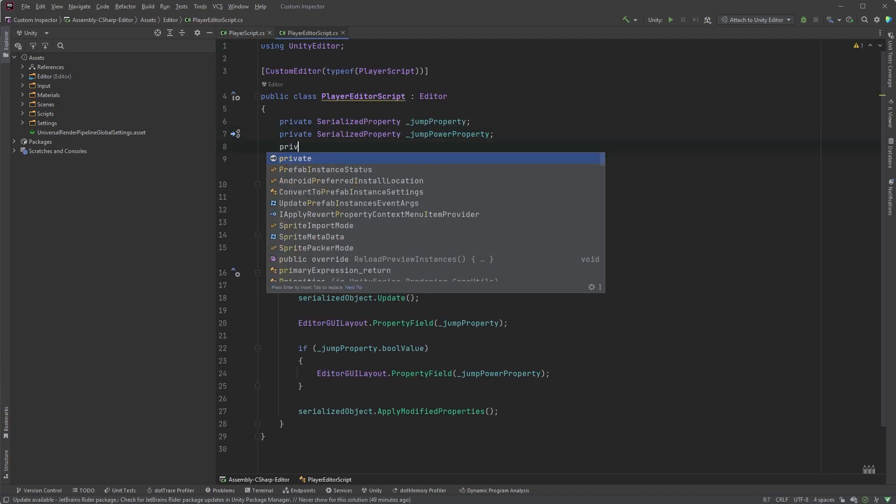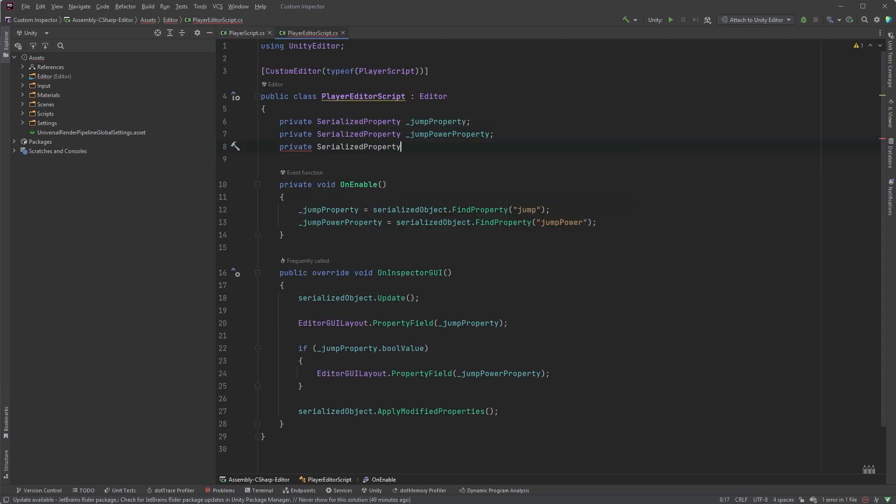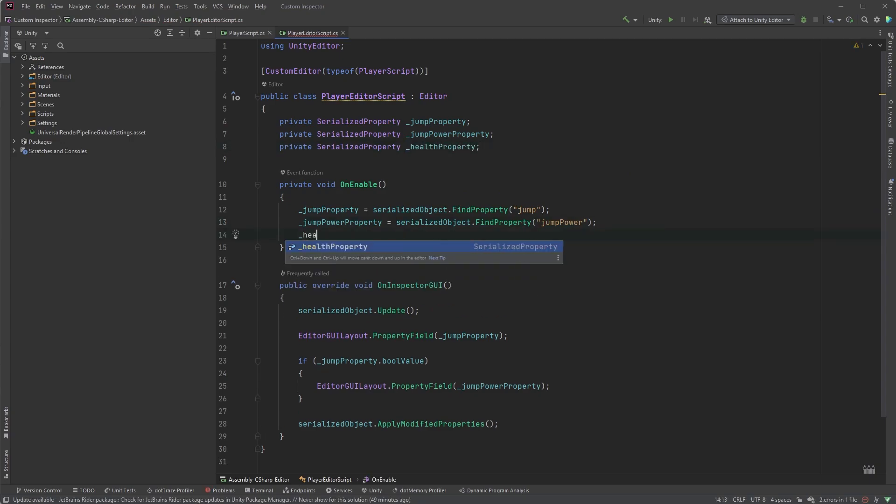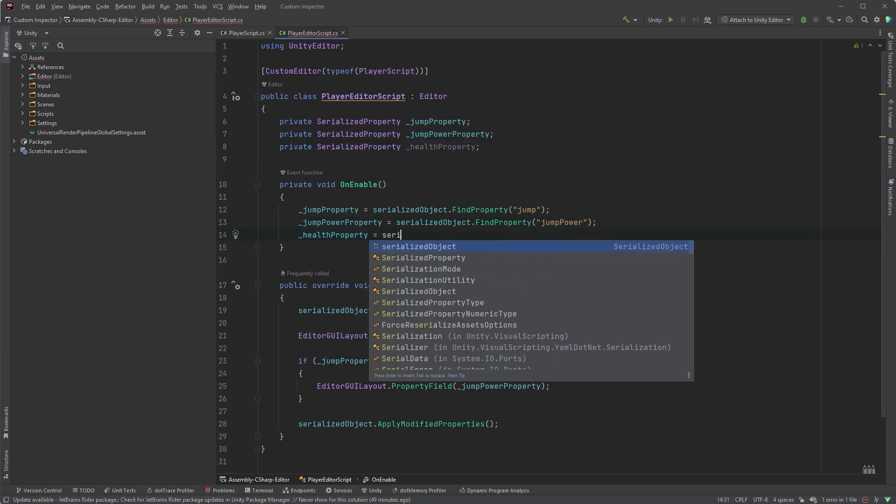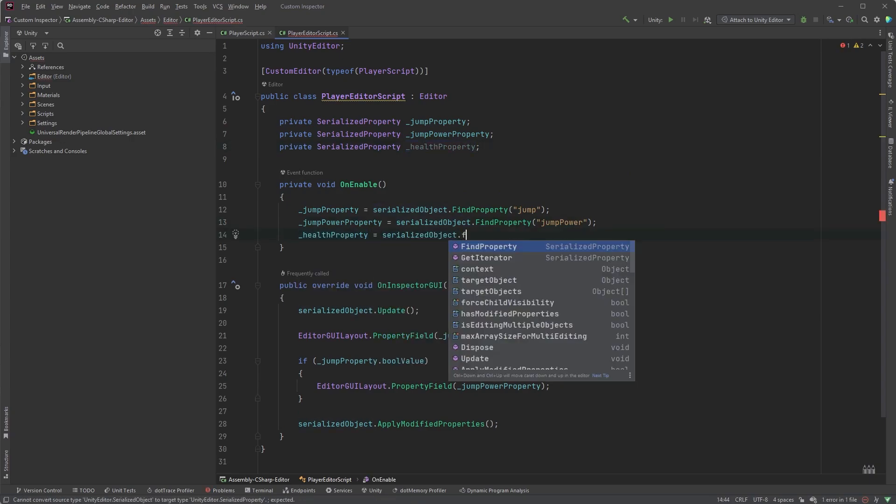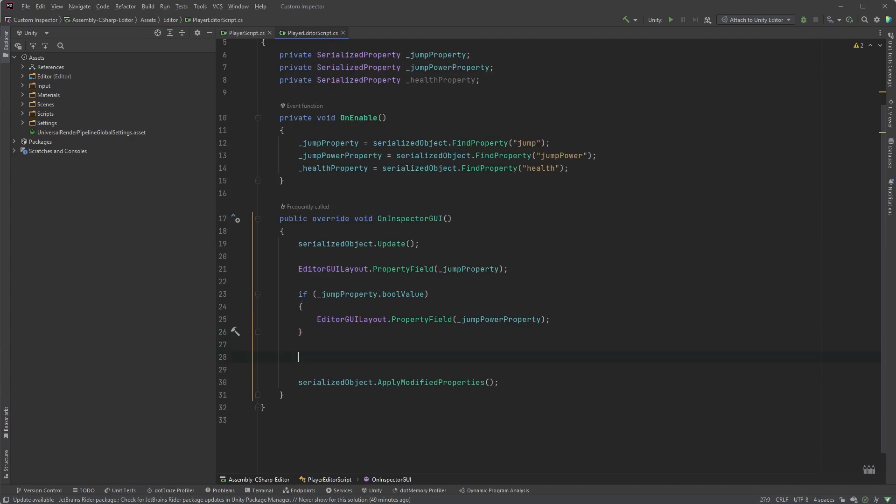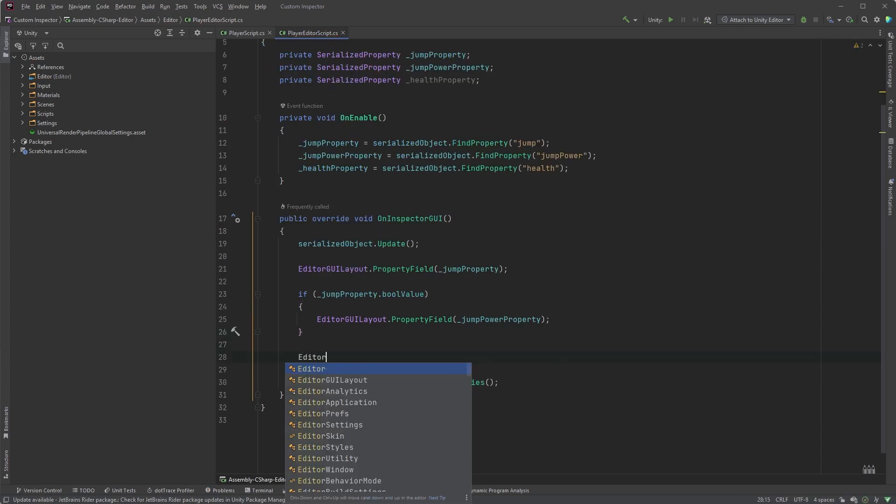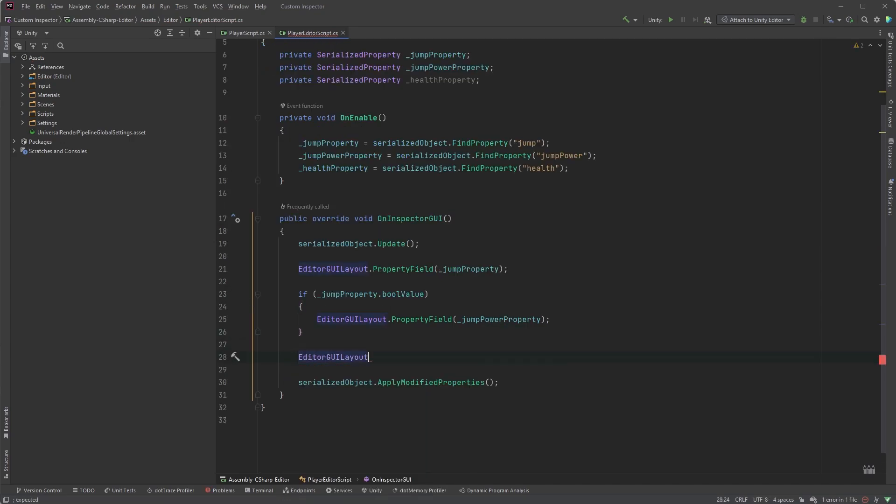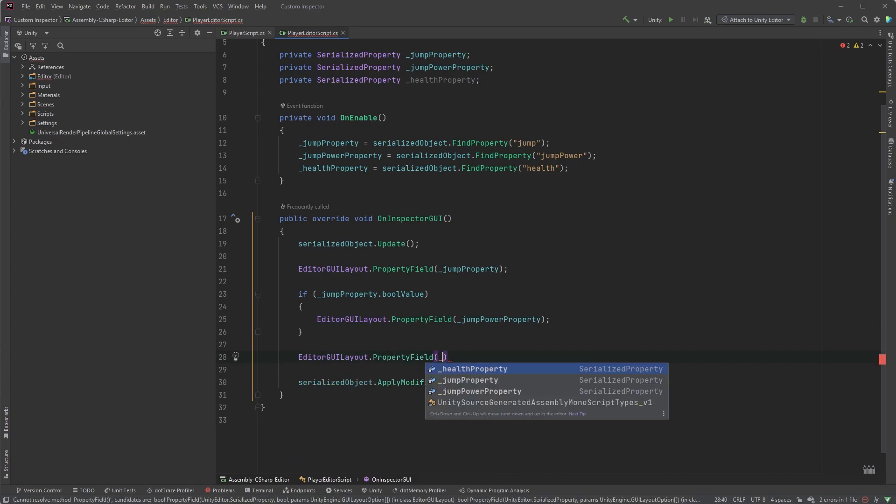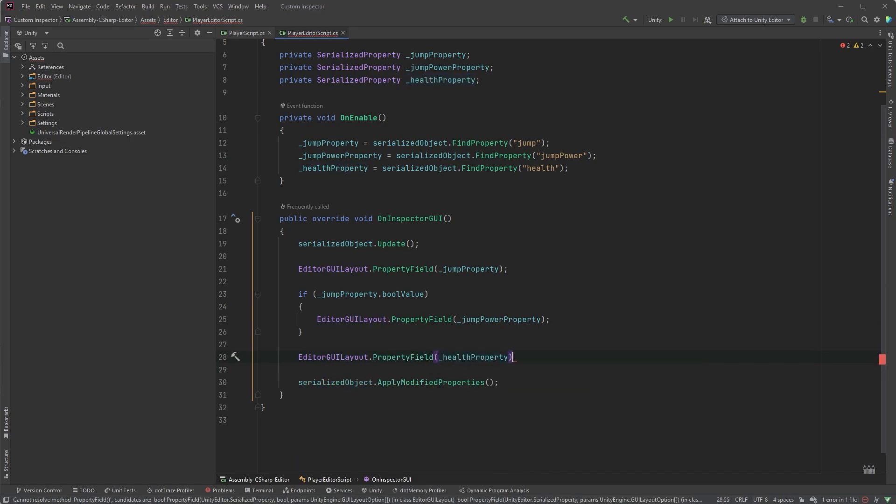Just as we did here, we're adding a SerializedProperty and assigning the value in the OnEnable method. And just as we're drawing the fields related to jumping, we can draw the Health field here by typing EditorGUILayout.PropertyField and within parentheses healthProperty.